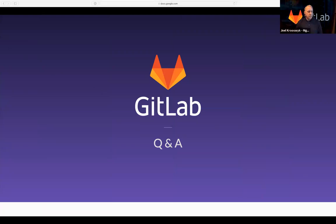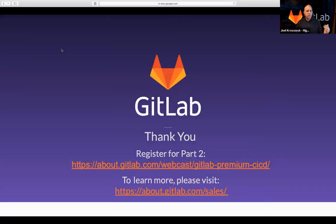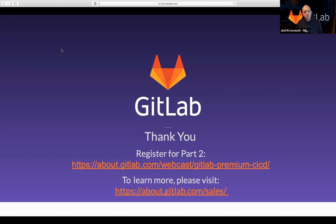We don't have any additional questions at this time. Thank you Darwin for a very informative session, and thanks to everyone who attended. Next week we're doing a second webcast on the use of CI/CD for more robust pipelines, more pipeline visibility, and more complex use scenarios. We'll be sending over the recording from this webcast in the next few days, so keep an eye out for it. Thank you very much, everyone.